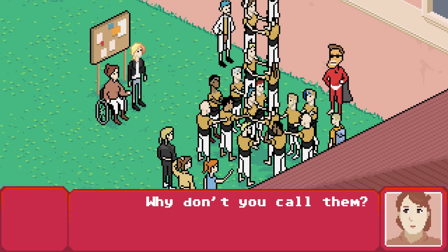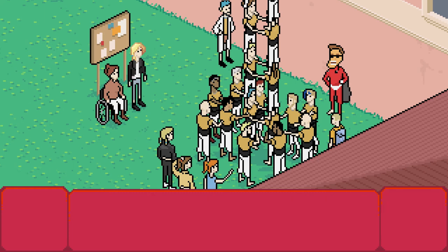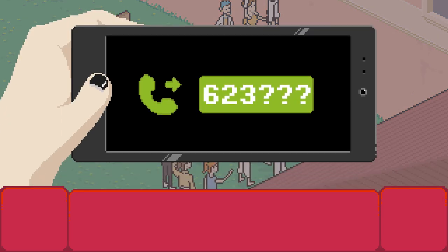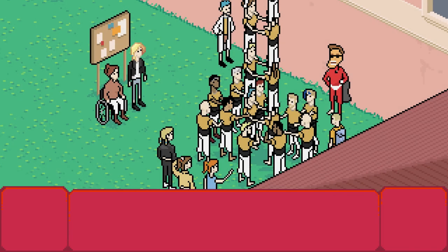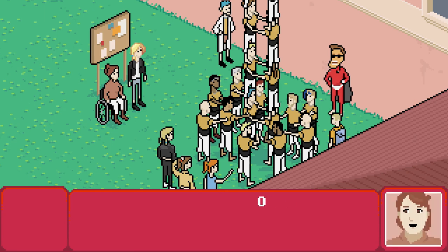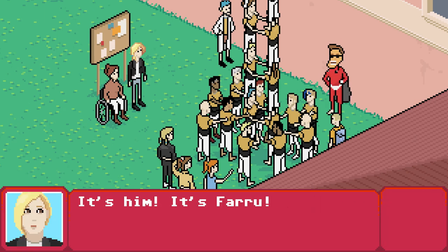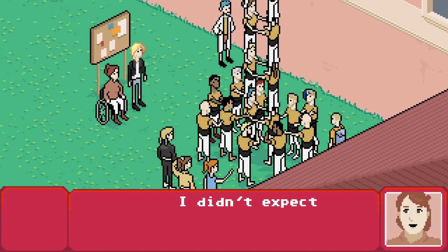I still don't know who sent me those messages. Why don't you call them? Oh my god! It's him! It's Farro! I didn't expect that.